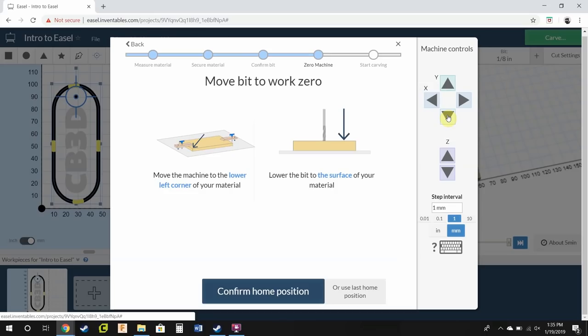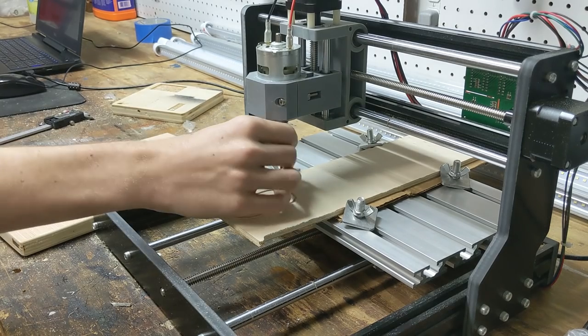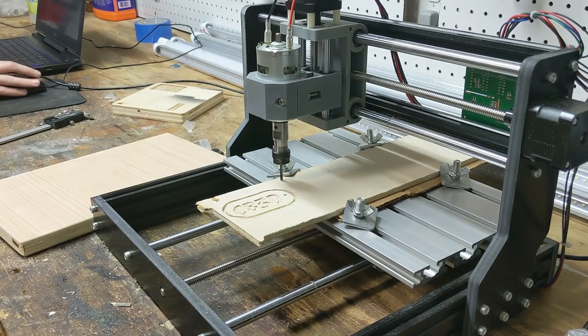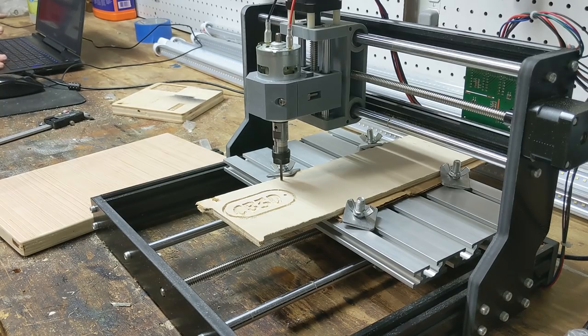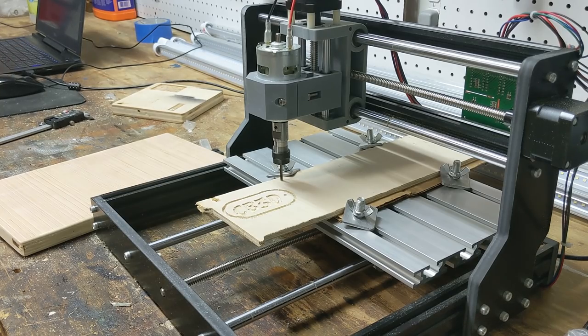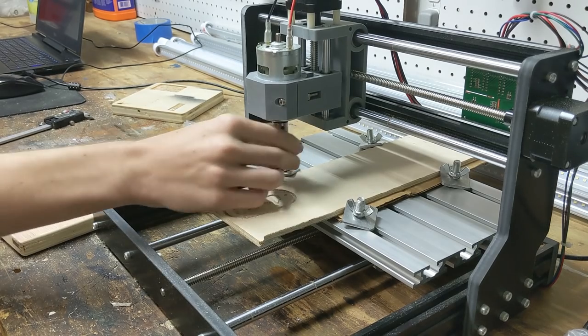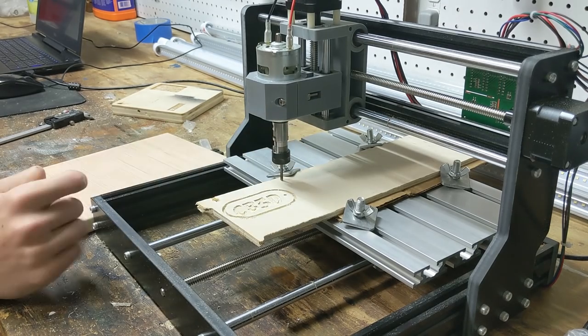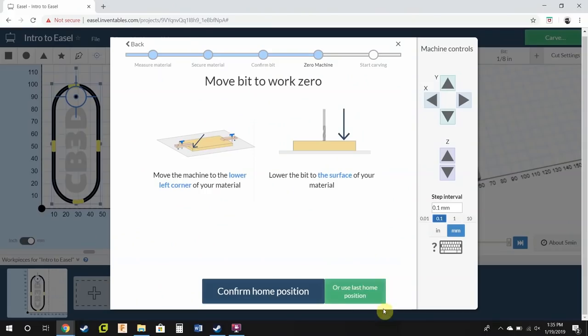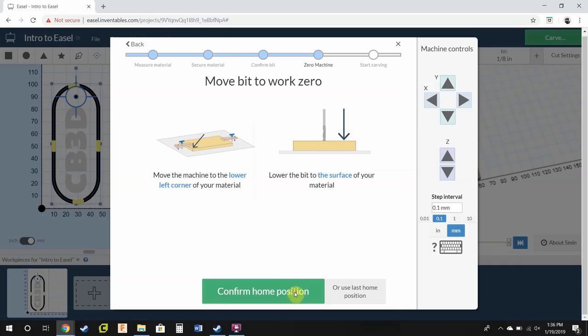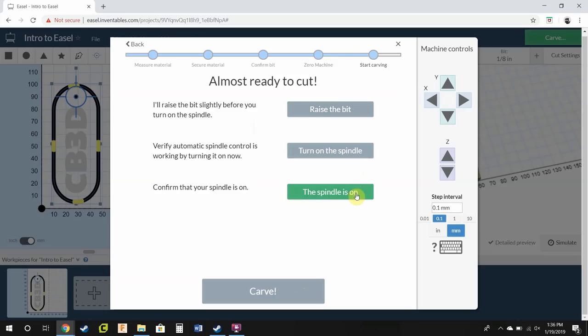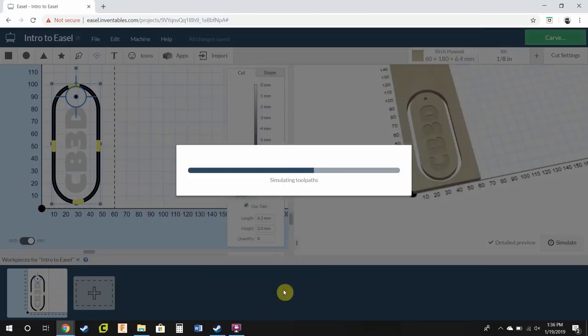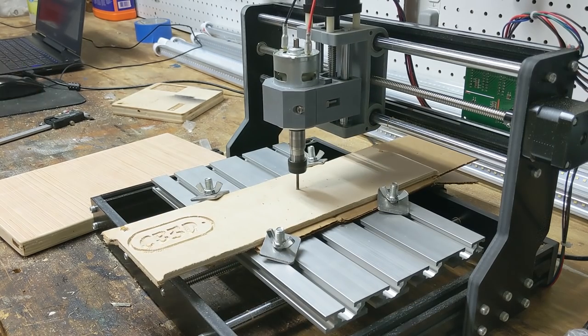And we're going to home this just like we did in the how to use candle tutorial. Now you want to, if there's a little bit of resistance turning it, that's how you know you hit the wood spot on with these kind of bits. Otherwise you can do a paper test or just eyeball it. Personally I just prefer to manually do it and eyeball, unless I'm being super precise or cutting aluminum. So now I'm going to press confirm home position. Then I'm going to raise the bit. Turn spindle on. Now spindle's on. I'm going to press the spindle is on and carve.